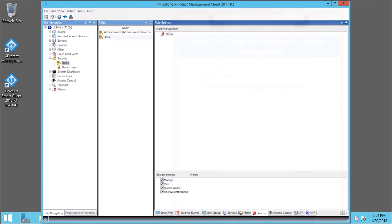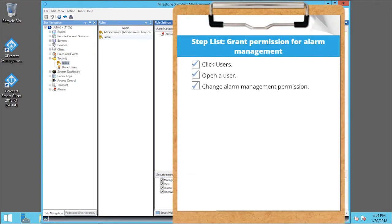You just saw how to change the alarm management permission for a user. Visit our YouTube site to view other tutorials in this playlist.